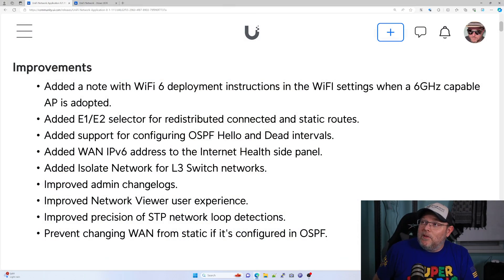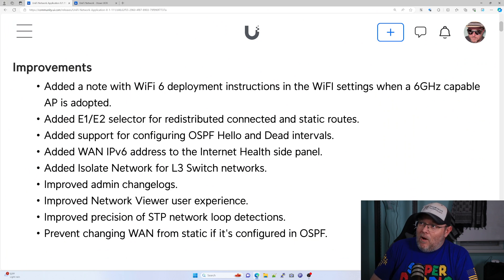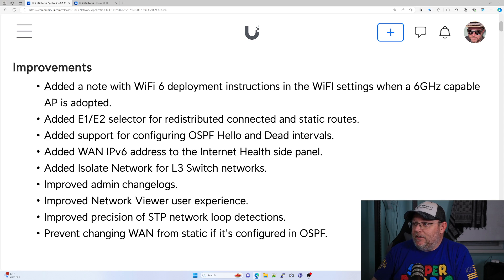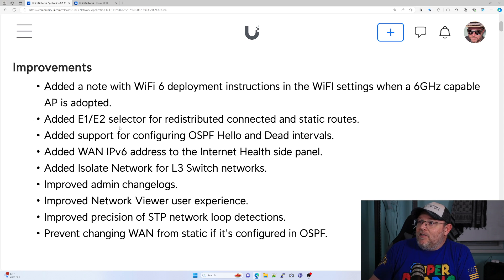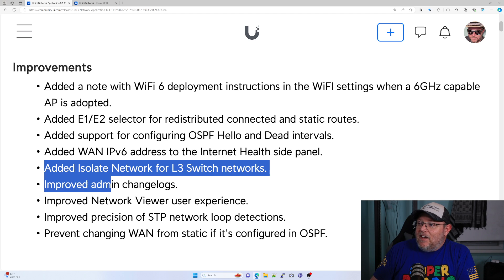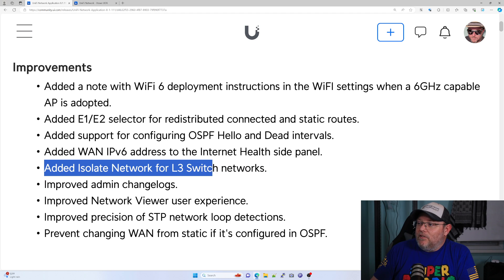This is the release notes for 8.1.111. I'll leave a link to this down below. And you can see right here that it says added isolate network for layer three switches.